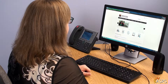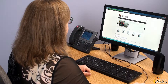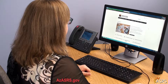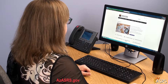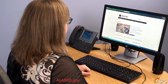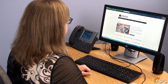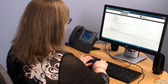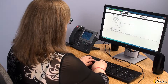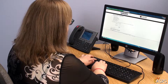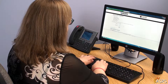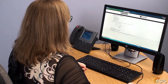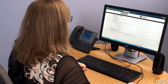To begin the process of submitting ACR, visit the ASRS website at www.azasrs.gov and click on the Employers tab at the top of the page. Click on Secure Employer Login. On the Employer Login and Registration page, type in your login ID and password, then click Login.